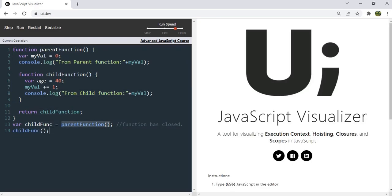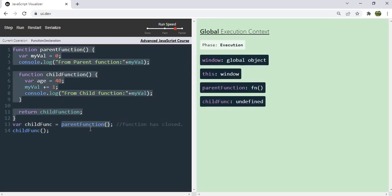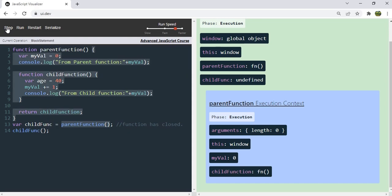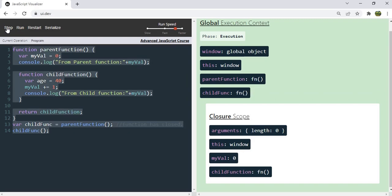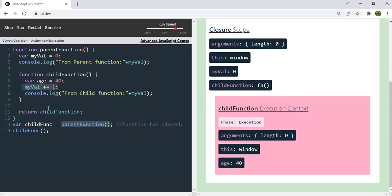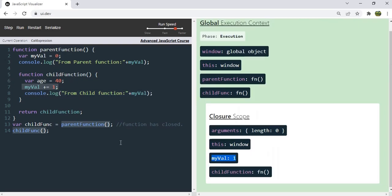Click step again — the closure scope is out of the stack. Now execute the child function by stepping until we reach the parent function execution context. Once line 13 completes, the parent function execution context goes out of the stack, and we can see the closure scope right there — even after the parent function has closed. Now executing the child function creates its execution context, and once we increment myVal we can see it changed in the closure scope to one.